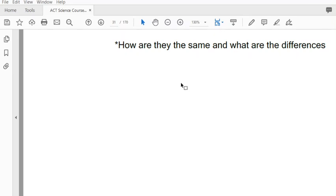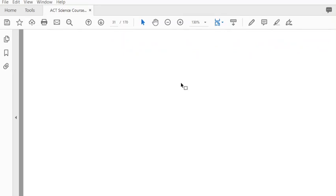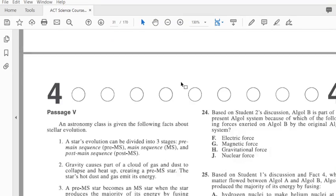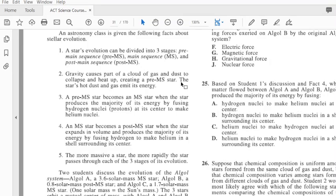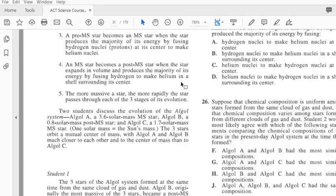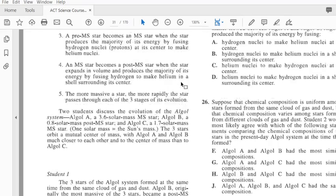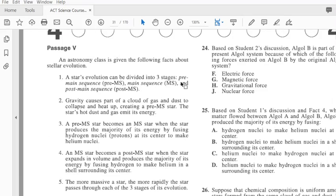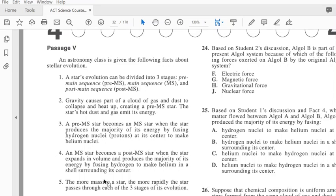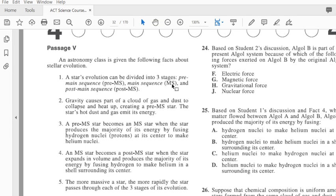So let's look at this one. As you will notice, there are no data tables or charts on this - it's all strictly reading. An astronomy class is given the following facts about stellar evolution. Now when they list out a bunch of facts, I'm just going to scan this to figure out what the facts are. They're going to talk about a pre-MS class star, which means it's pre-main sequence, and then a main sequence star - that's what the MS stands for - and then a post-MS star.